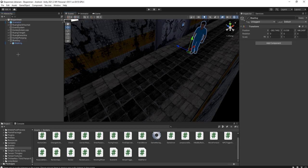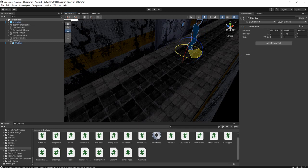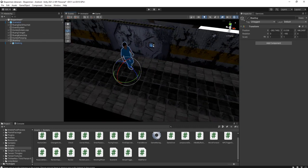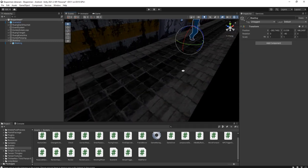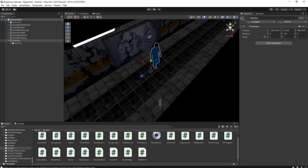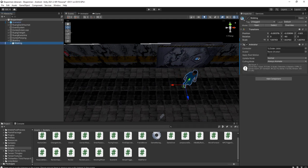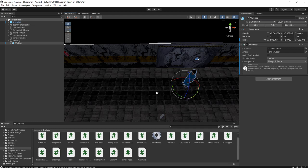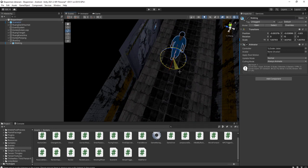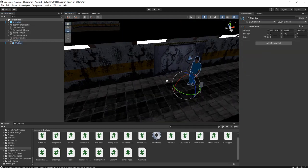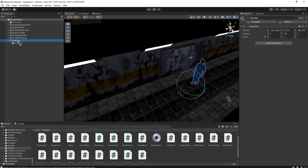I have this blue guy object and I will set the pivot point to local. I have to adjust the orientation of the child object, then I add the Walk Patrol script to this blue guy object.